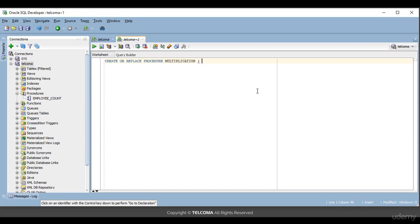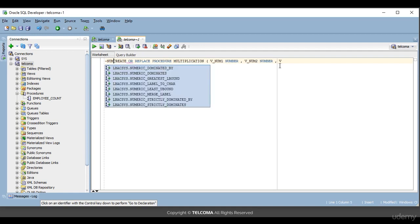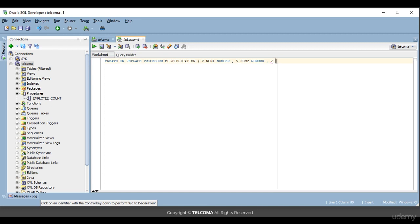Here we need to pass the parameters, so I'm passing three parameters: v_num1, v_num2, and v_num3. I'm declaring them with their data types. v_num1 is a number, v_num2 is also a number — we can give any data type here, varchar or any data type available. When we declare a variable we need to specify what data type it will consist of. The third parameter, v_num3, is also a number.